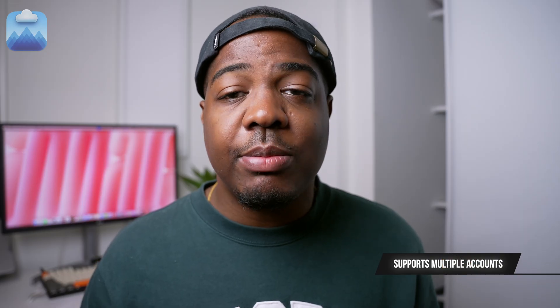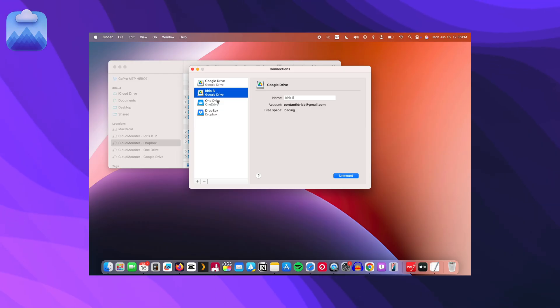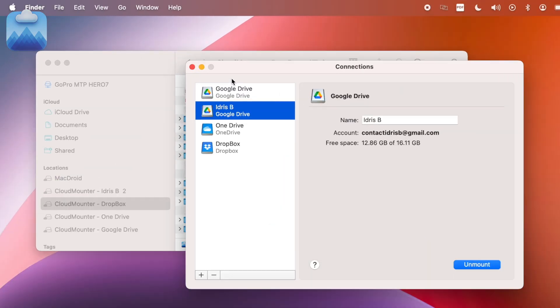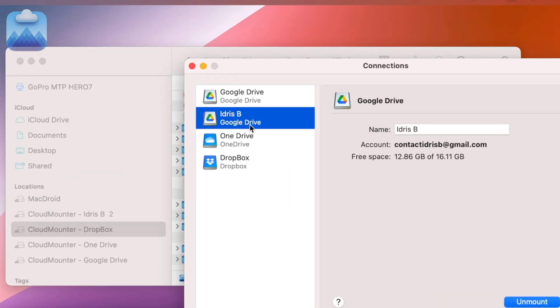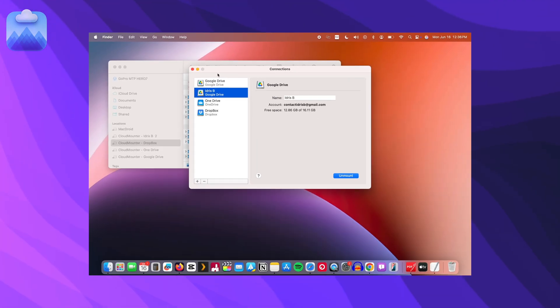Got multiple accounts of the same service? That's not a problem. Cloud Mounter lets you add as many as you need and keeps them all very organized and easy to switch between.